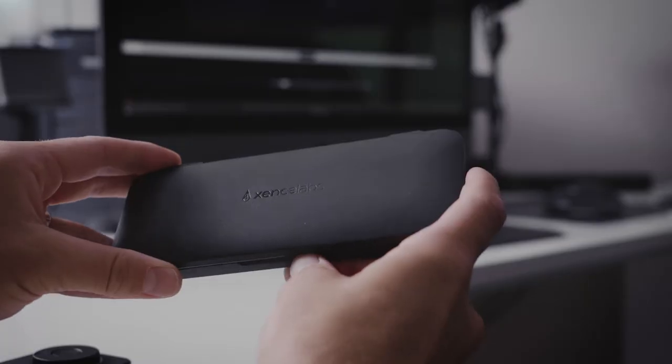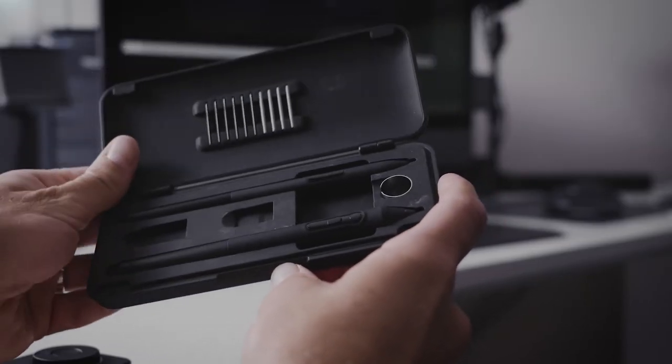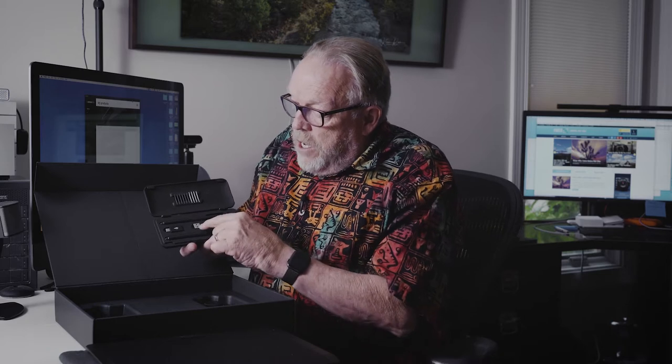It's got this strong feel and this very nice textured writing area, which we will get into as we begin to use this. We get two pens and a bunch of nibs. So here's two pens, nibs, a USB connector and a USB-C connector for this.